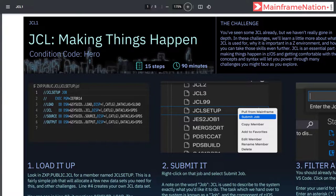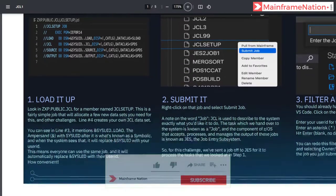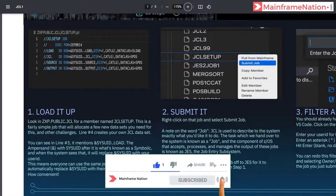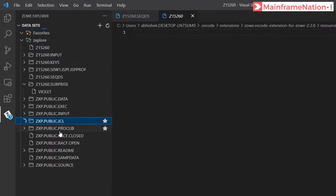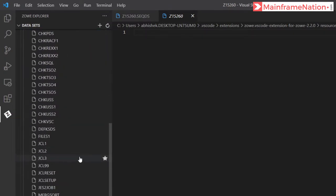The challenge PDF has 15 steps and will take around 90 minutes. In step one, we have to go to public.jcl and look for a member called JCL setup. Let's go to VS Code — here is ZXP public.jcl. Go down and here is JCL setup.